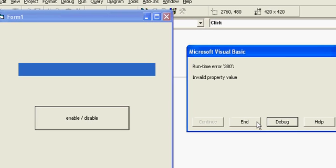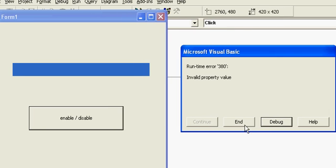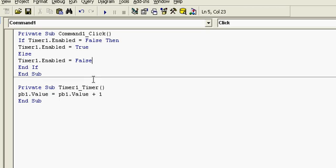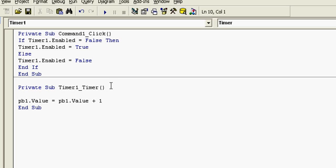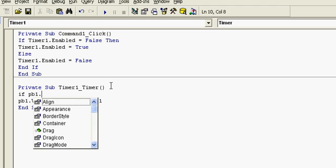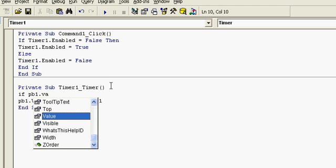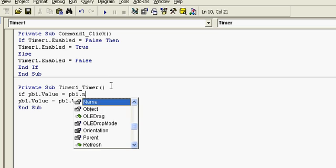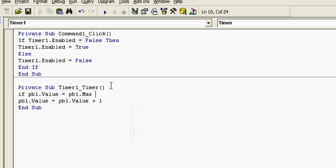And as you can see at max value, I mean at 100, it is giving an error. So I can put a condition here. Here if PB1.Value equal to PB1.Max then.